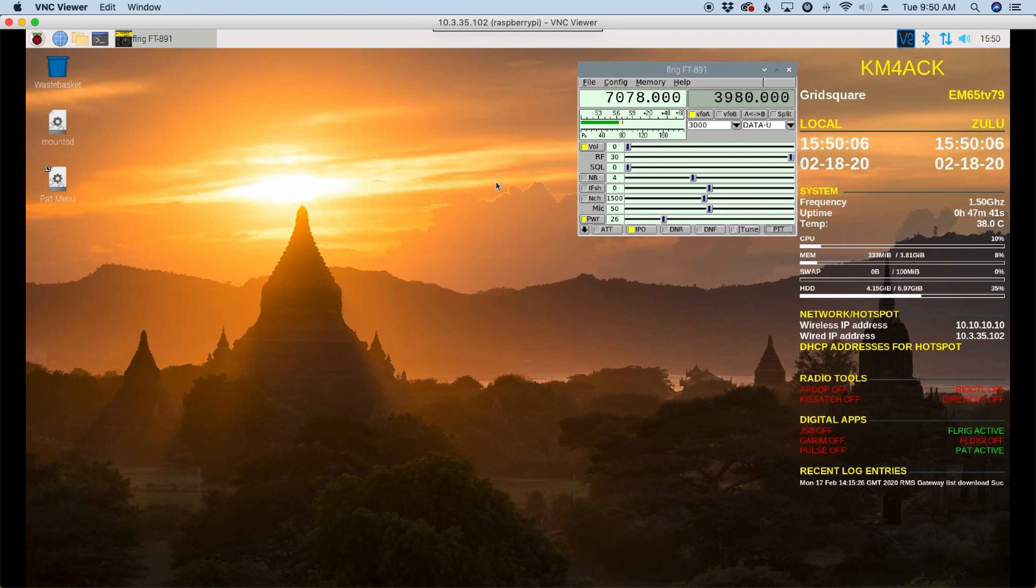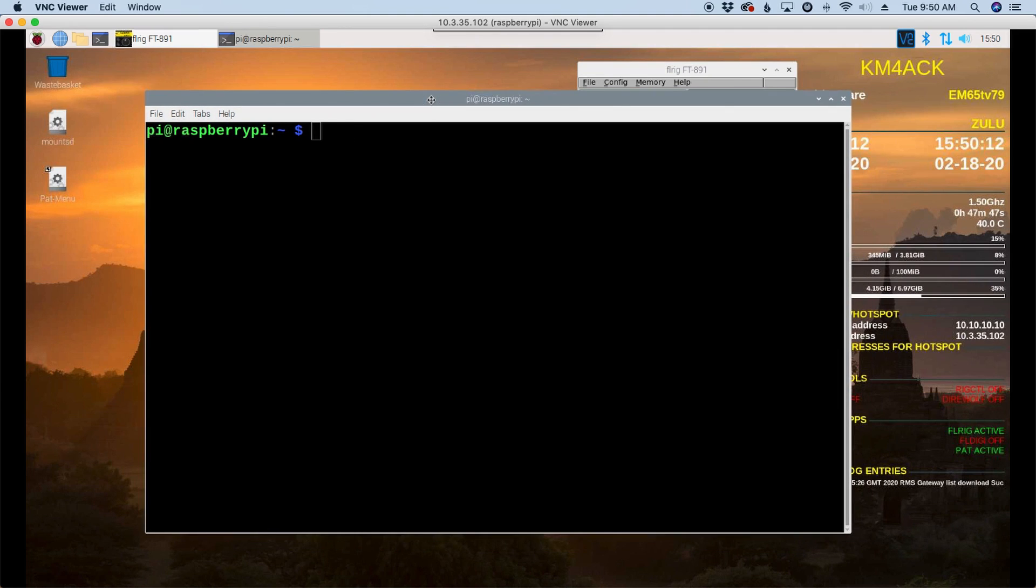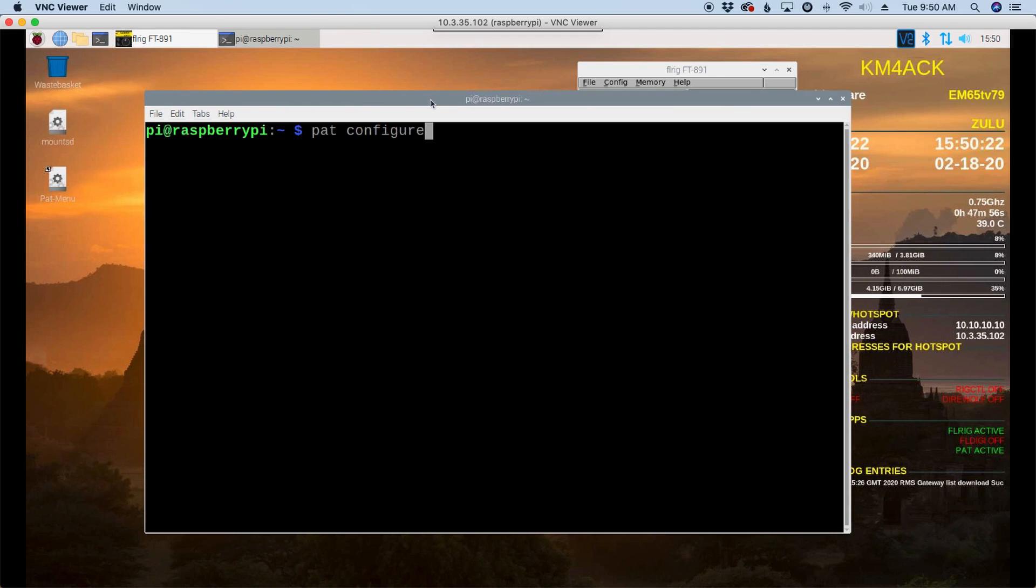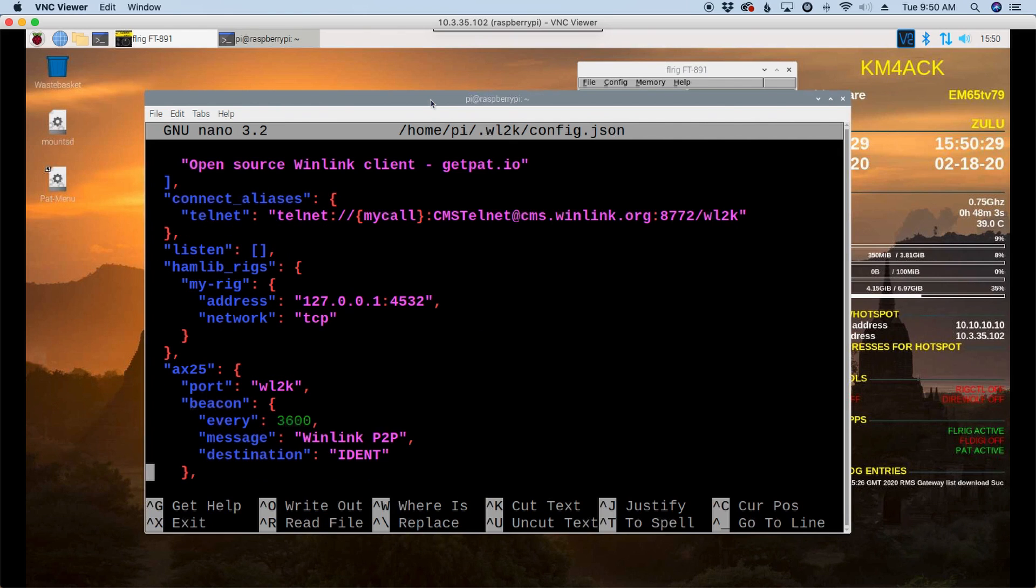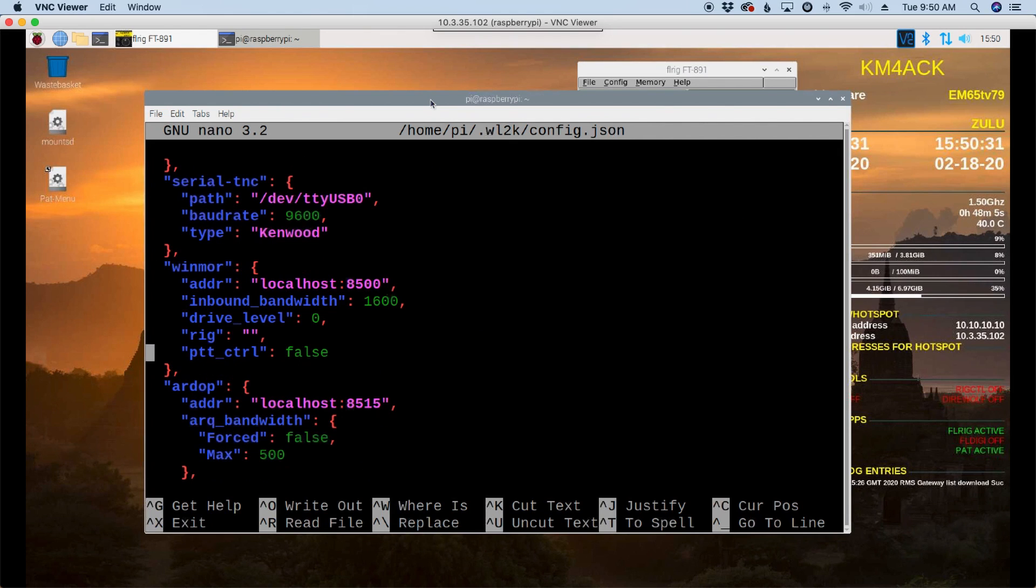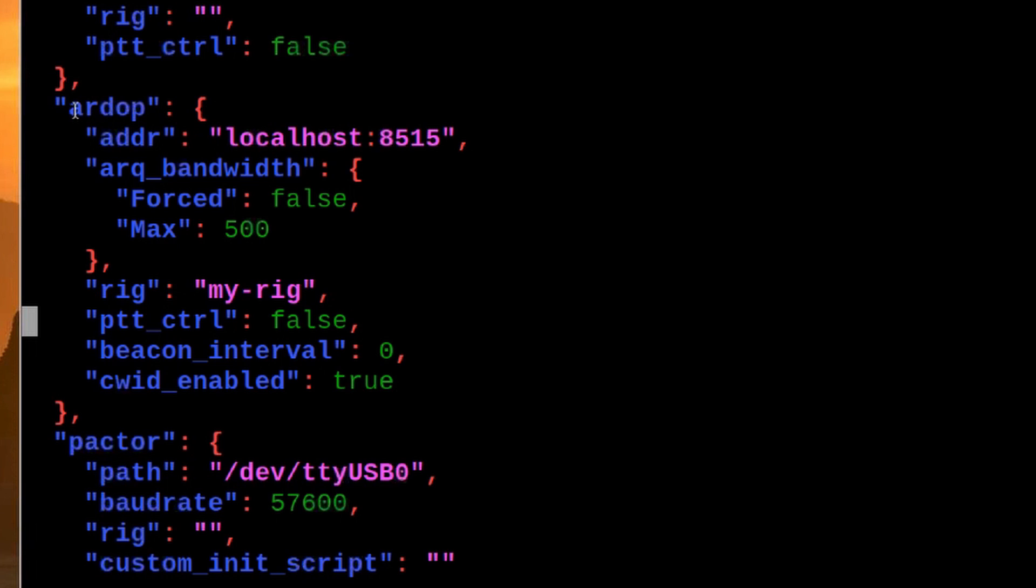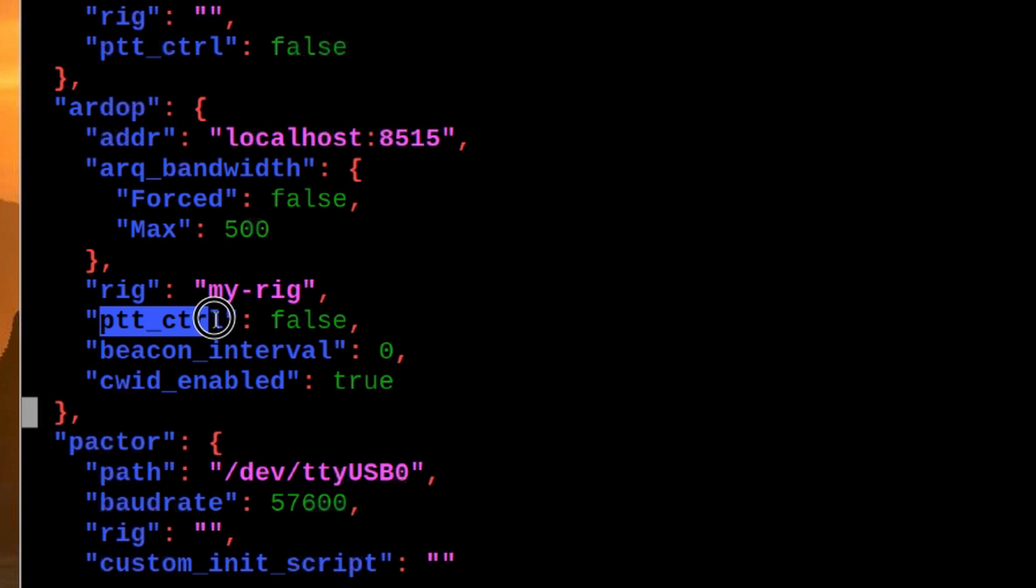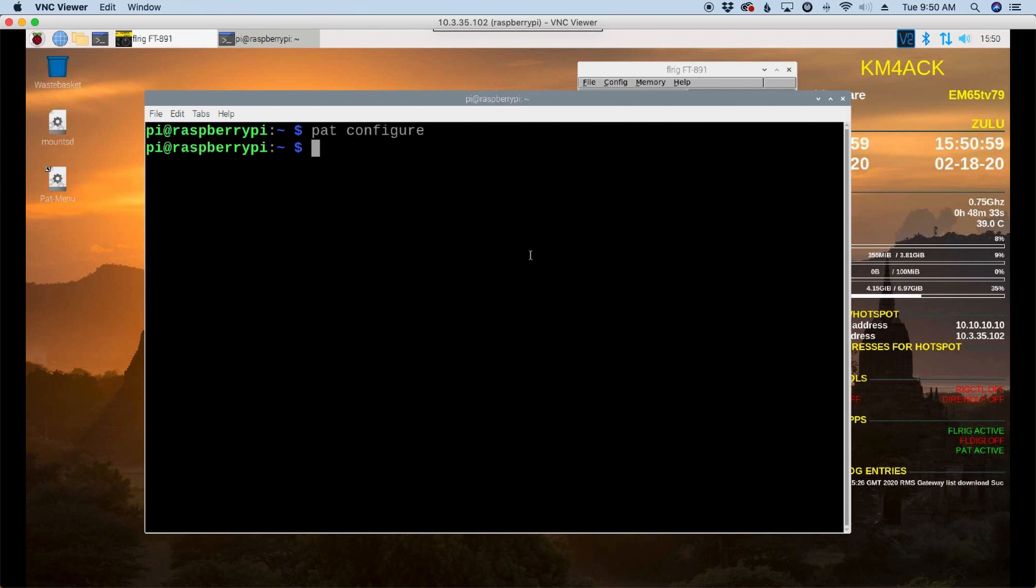Okay, with this particular sound card, it does not have VOX built into it. So due to that fact, we need to make one change in the PAT configure file. So I'm just going to run PAT configure. And we'll let this open up. I'm going to start scrolling down until I find the ARDOP section of this configuration file. Now, you'll see right here that it says ARDOP. And I'm looking for this line right here, the PTT underscore control. We want to change that from false to true. Make sure you spell it right or you will hose this file and nothing will work correctly. So I'm going to press control X, Y, and enter to get out.